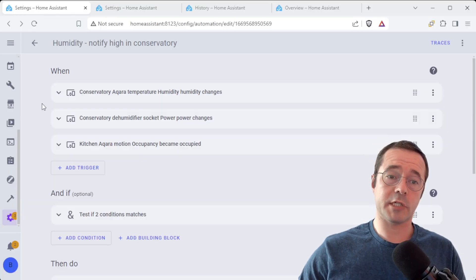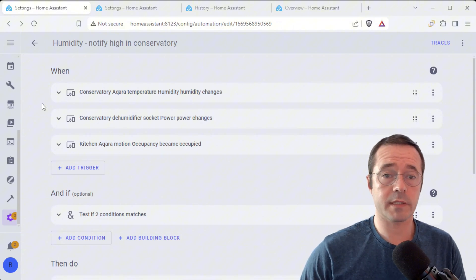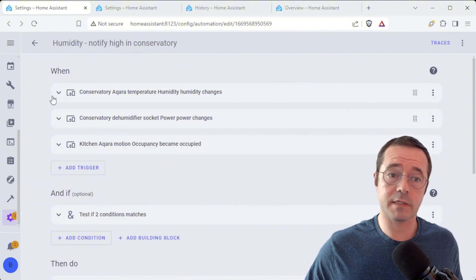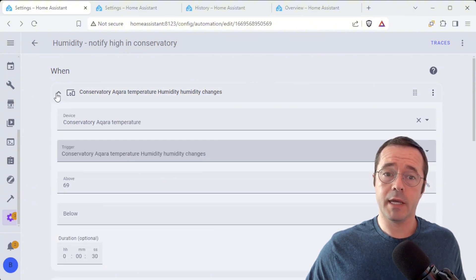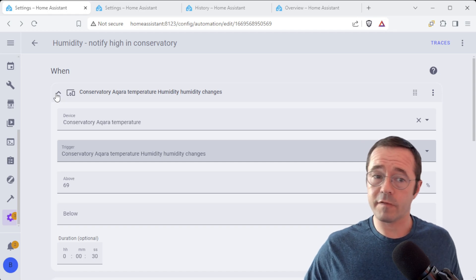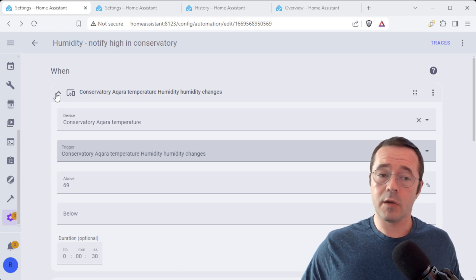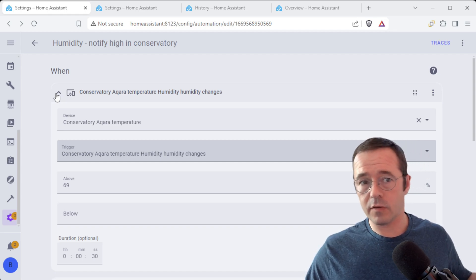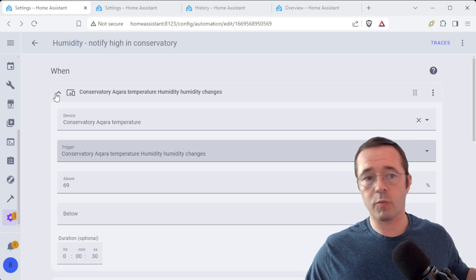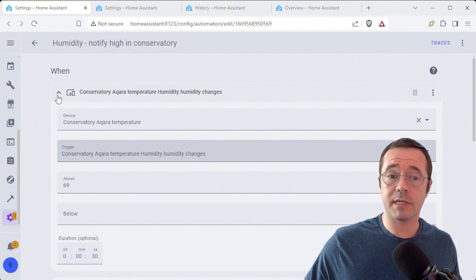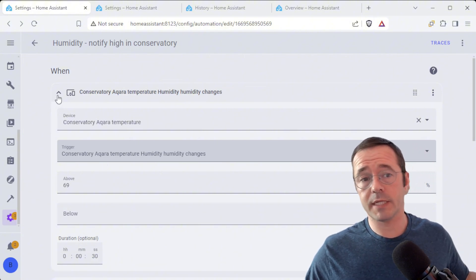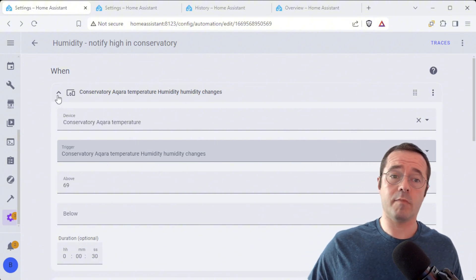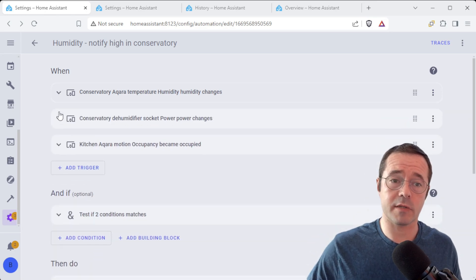This is how the automation that we just saw works. So it's going to check a few things to trigger it. First, if the humidity is above 69, which is kind of the spot that we want because as we mentioned 70% humidity, relative humidity and above, mold can potentially start to grow.